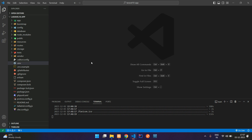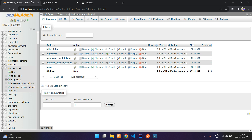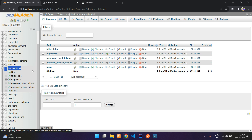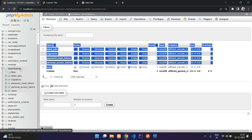First, we need to check if our database is connected or not. We can check in our .env file where the database name is specified. Make sure you are connected. I have already created the database and migrated all the tables.